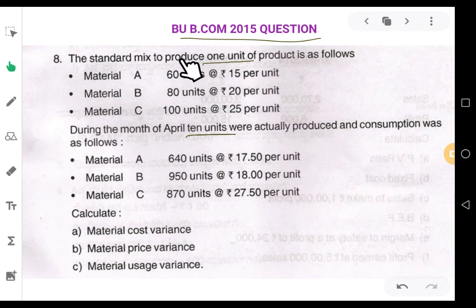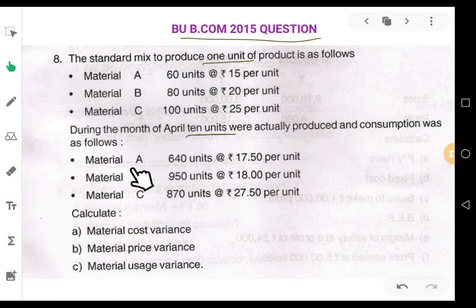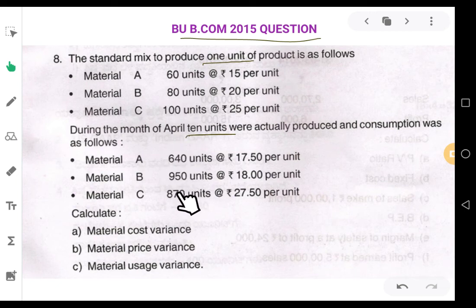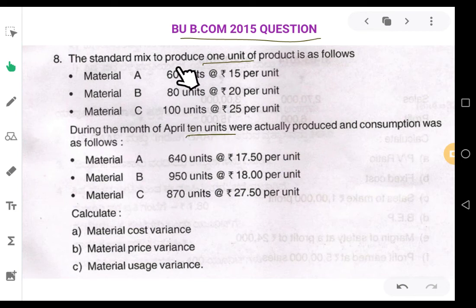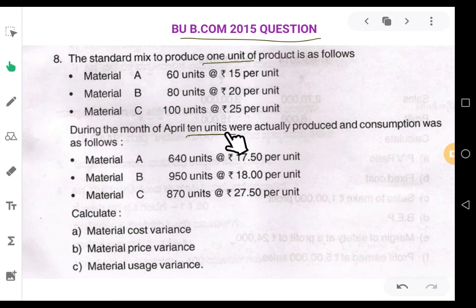Now when you compare the quantities, standard quantities are 60, 80, 100 and actual quantities are 640, 950, 870. But this 60 is to manufacture 1 unit and this 640 was used to manufacture 10 units. Therefore, standard given is for 1 unit and actual given is for 10 units. We have a responsibility to convert the standard for 10 units.